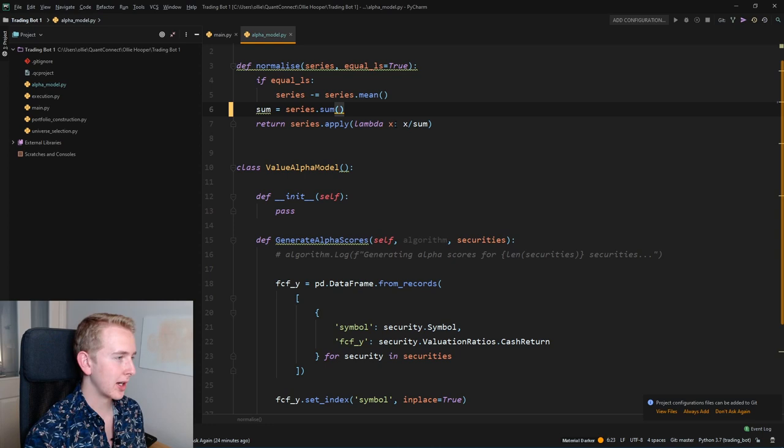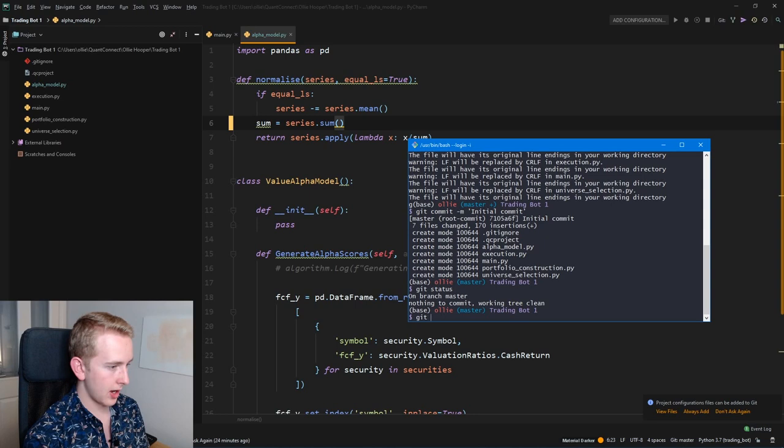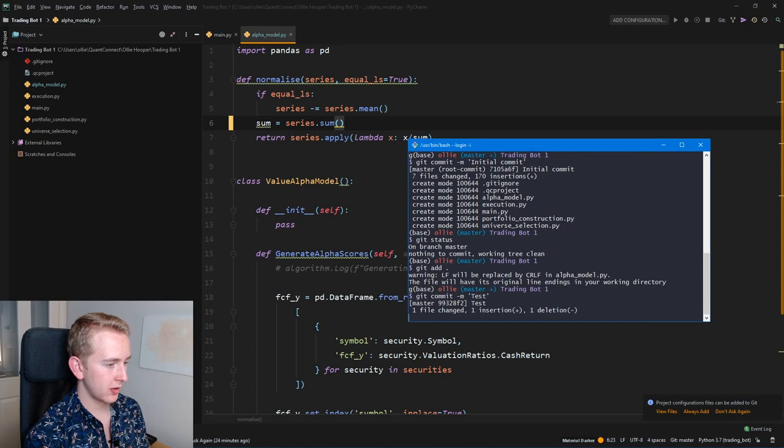So we've made that change, let's go back into our git window and add that. Let's just give that commit message 'test,' and then we run sync, we'll all be up to date on the web as well to run a back test. There you go.